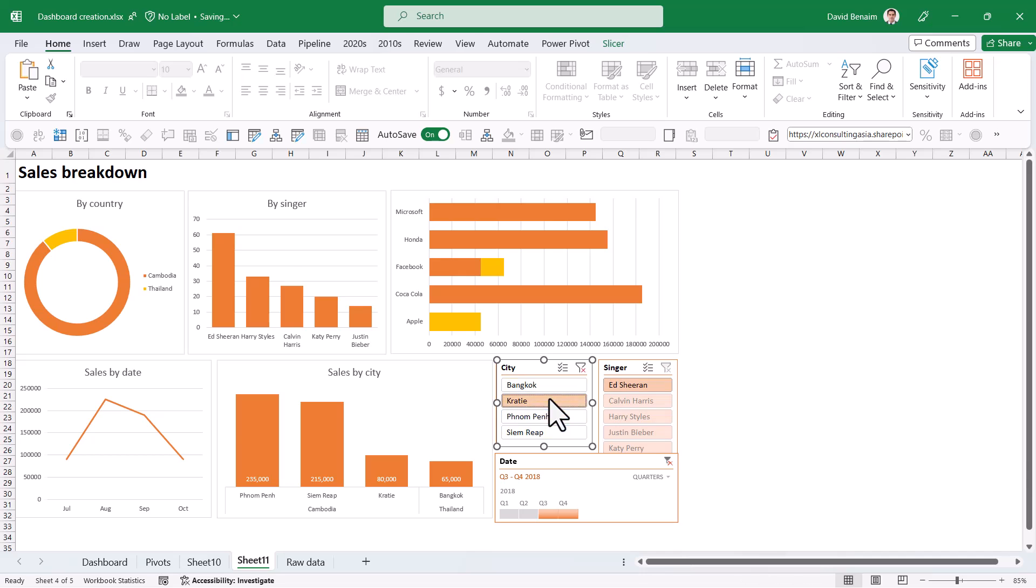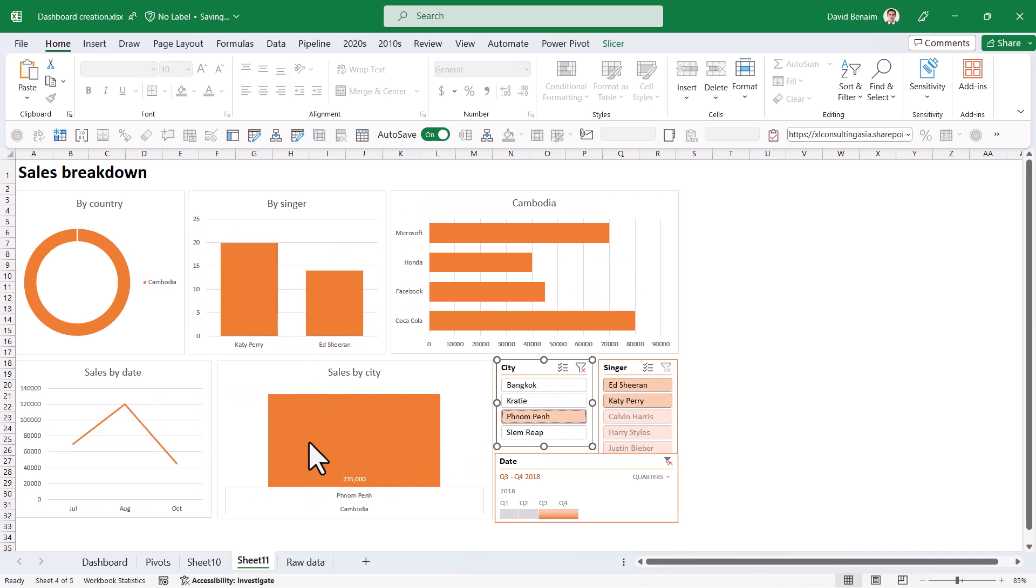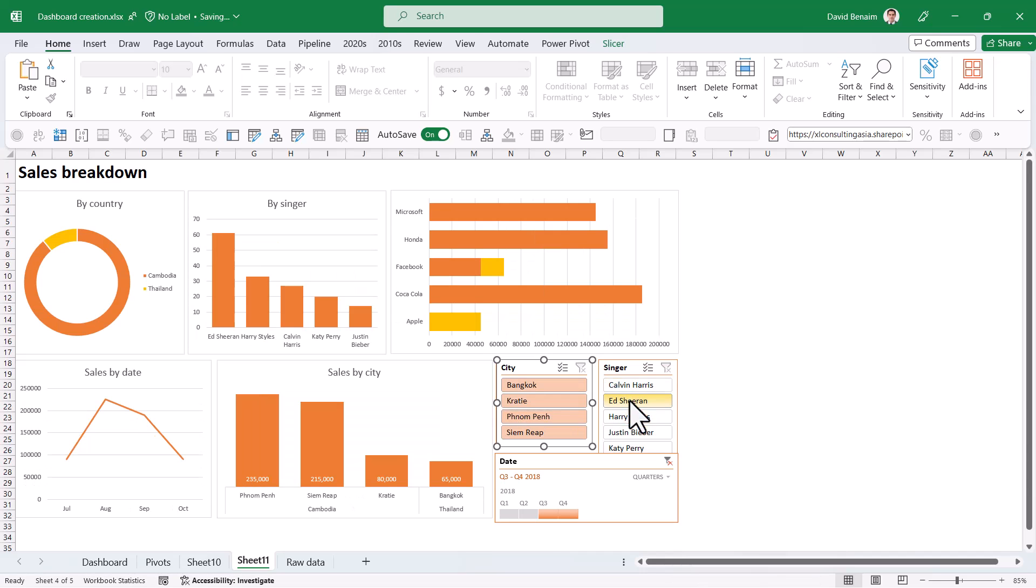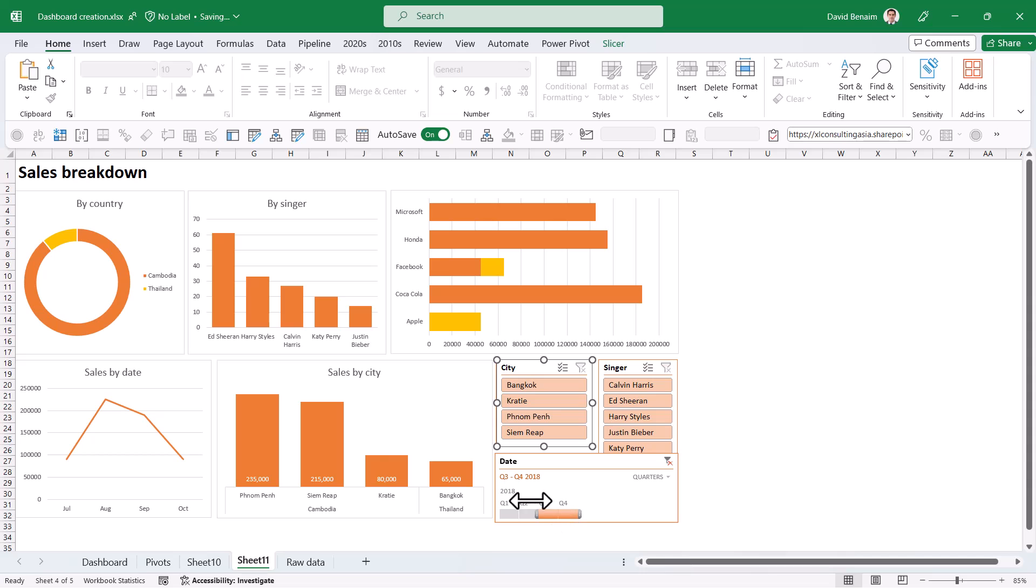This one doesn't make sense to filter this one at all because this is the city. So it's not adding any value. And equally, the singer one should not filter the by singer. It doesn't add any value. So what we should do is find a way to remove that link. So there's two ways to remove the link.